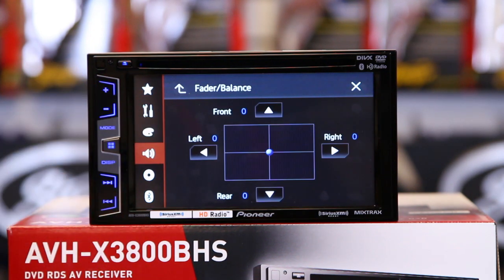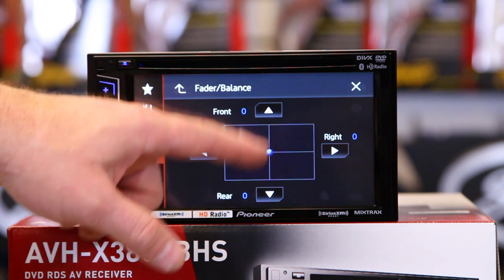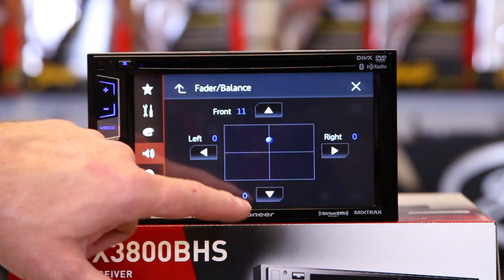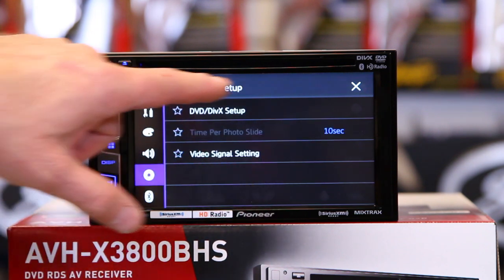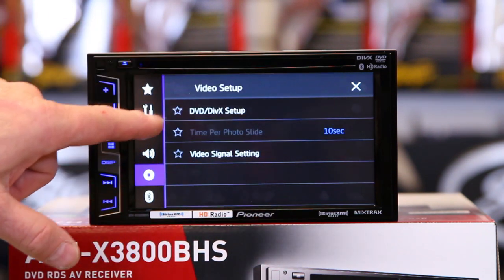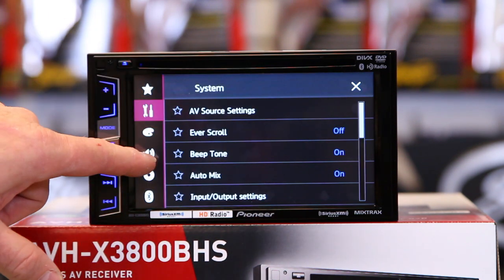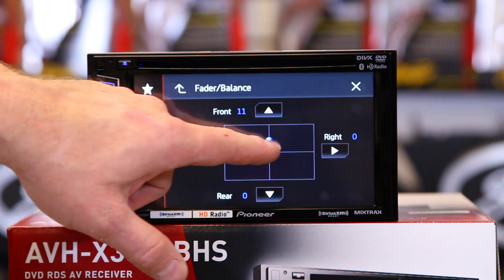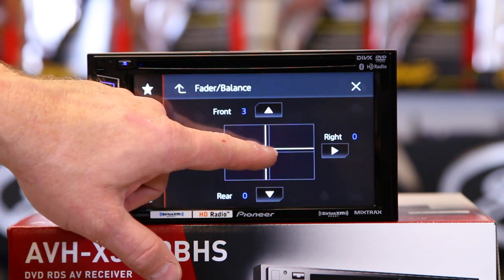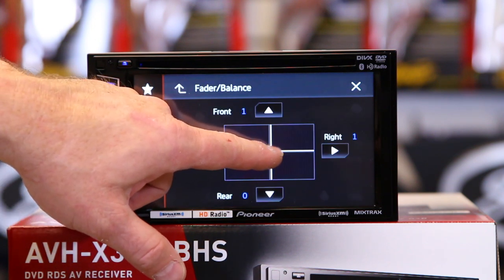You have balance and fader — pretty simple there. Put that back right where it belongs, in the middle.